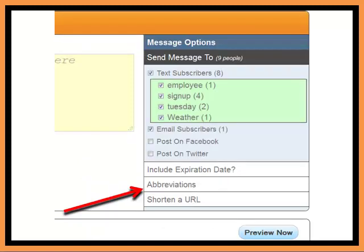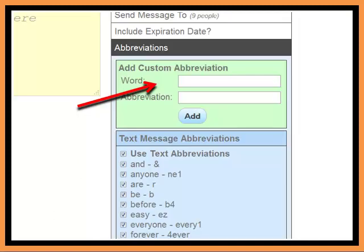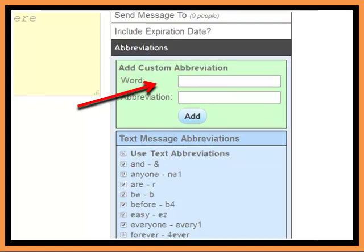Next, your abbreviations. Your abbreviations are just like the ones you use now when you do your text messaging and your shortened abbreviations for words. This allows you to increase the number of characters in your text messaging. You can see where you can add custom abbreviations if you'd like, and when you type in that word, it will automatically put that abbreviation in.